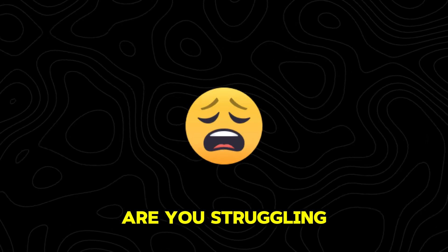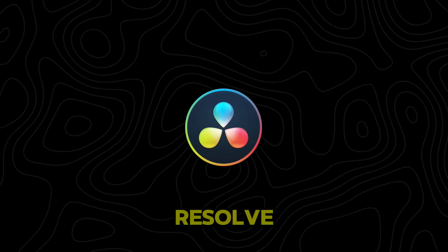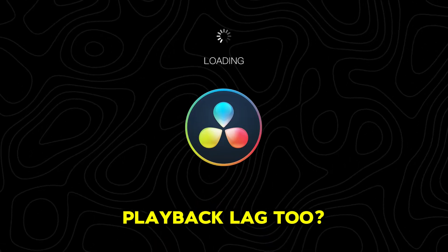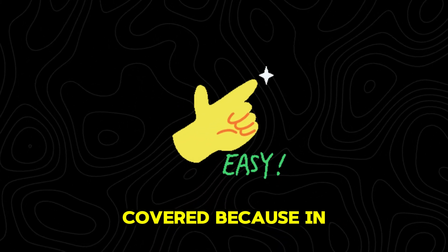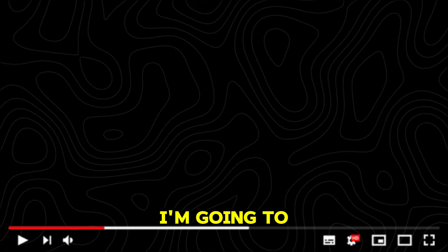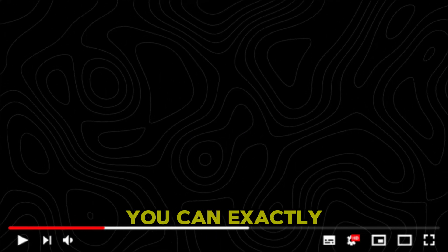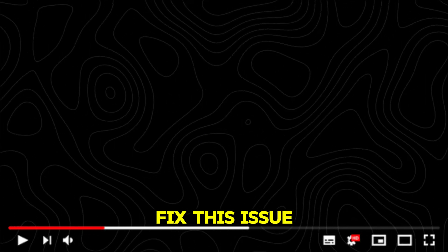Are you struggling with DaVinci Resolve playback lag? Don't worry, I got you covered. In this video, I'm going to show you how to fix this issue in under one minute.